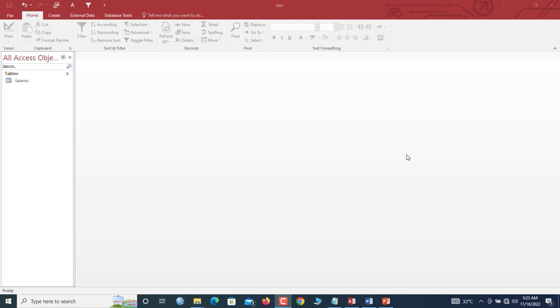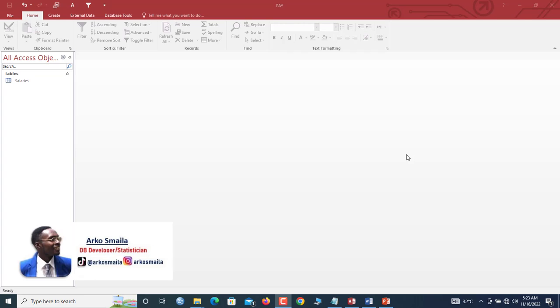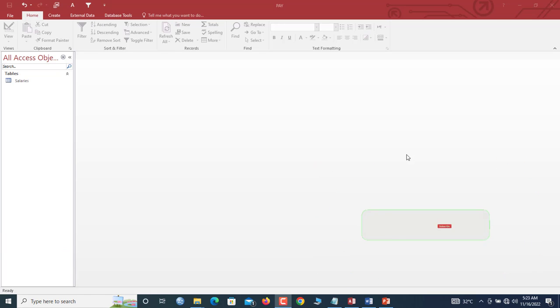Okay guys, in this tutorial I'm going to share with you how to calculate taxes on employee's salary in your Microsoft Access database. My name is Akosmila and this tutorial is brought to you by Datatex. If you have not subscribed to this channel, kindly subscribe and turn on the bell notification icon so that you will always receive updates on useful Microsoft Access database tutorials and tips.